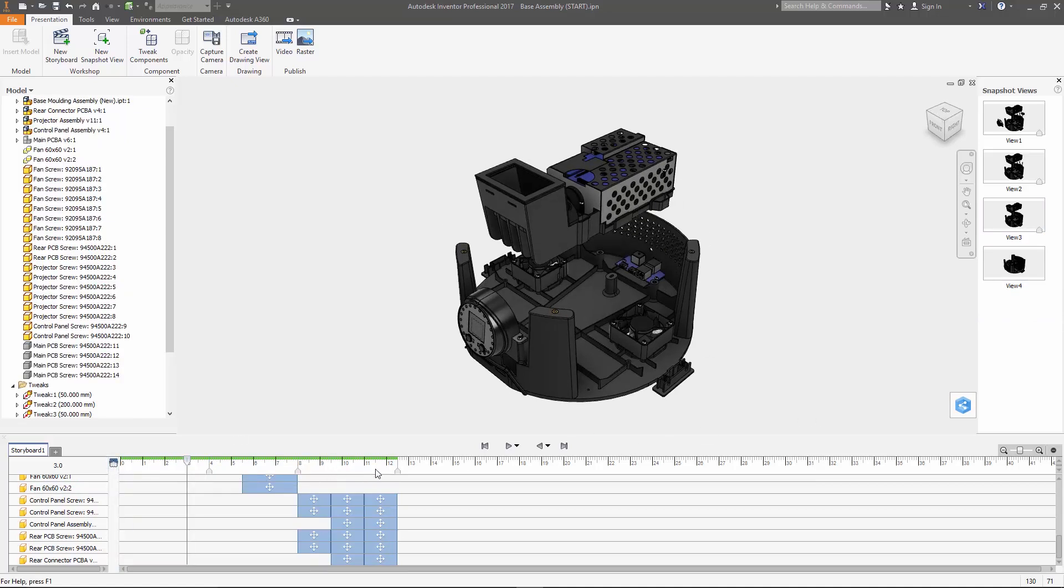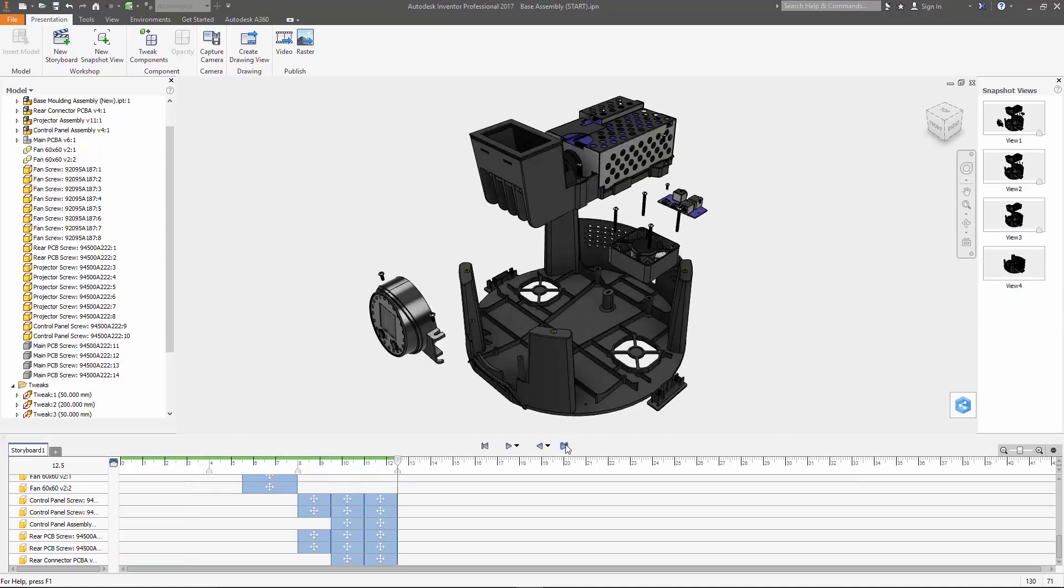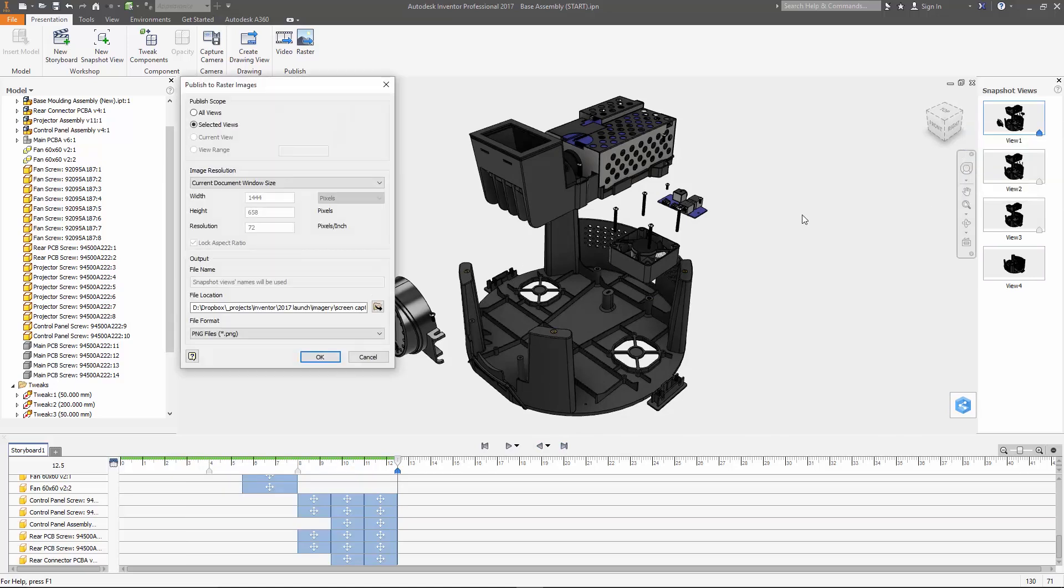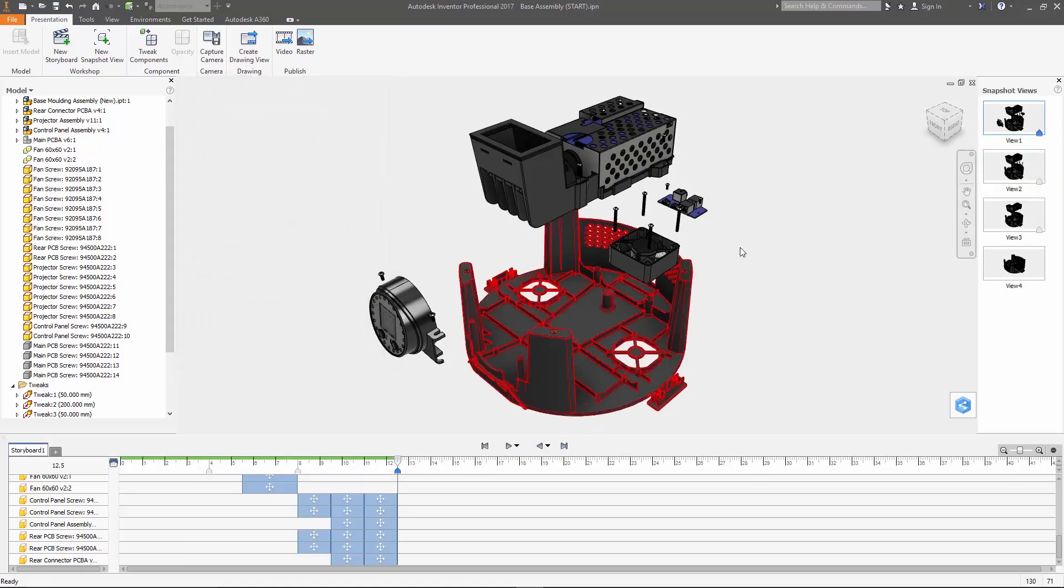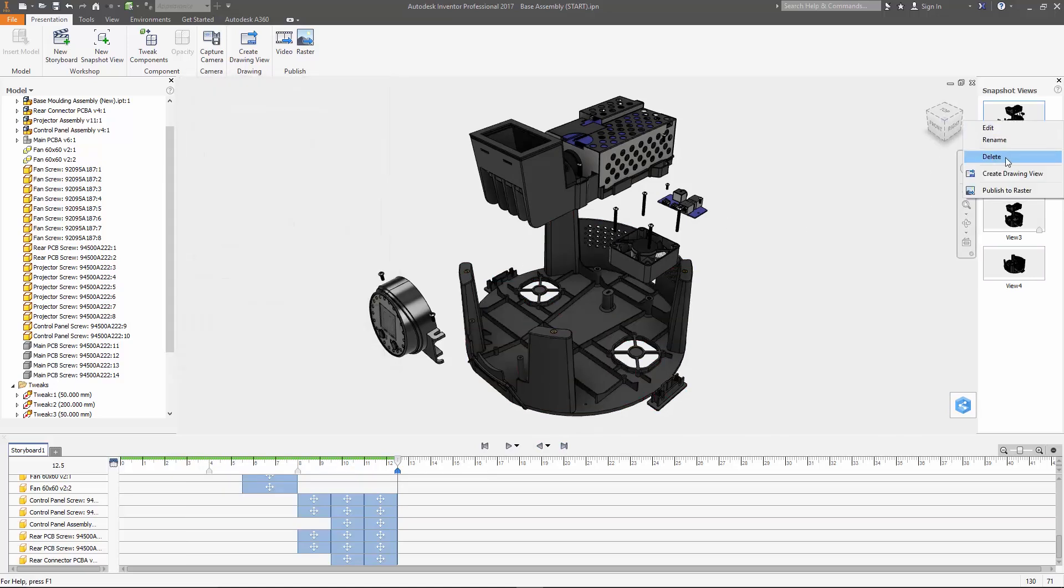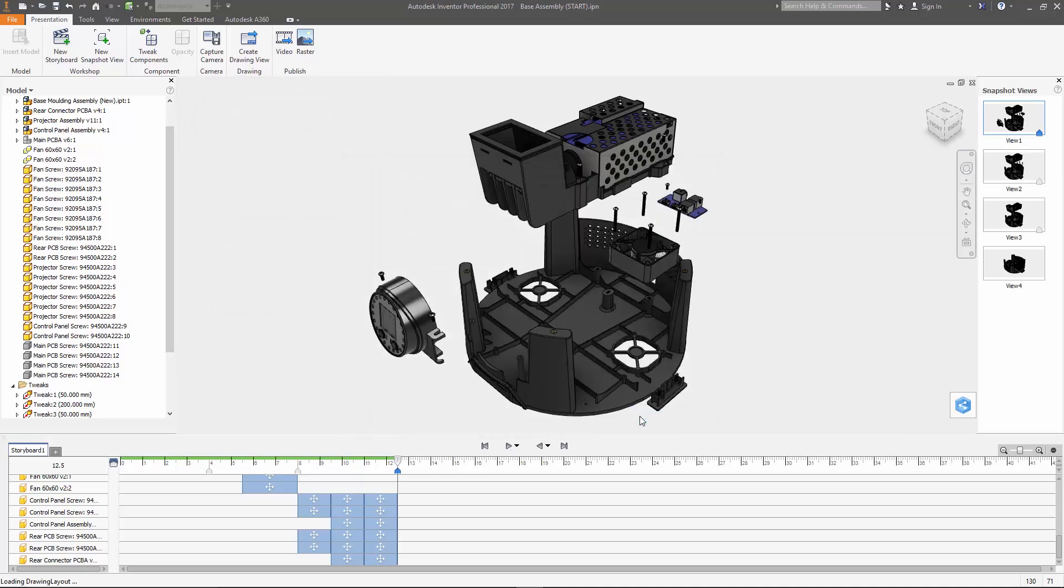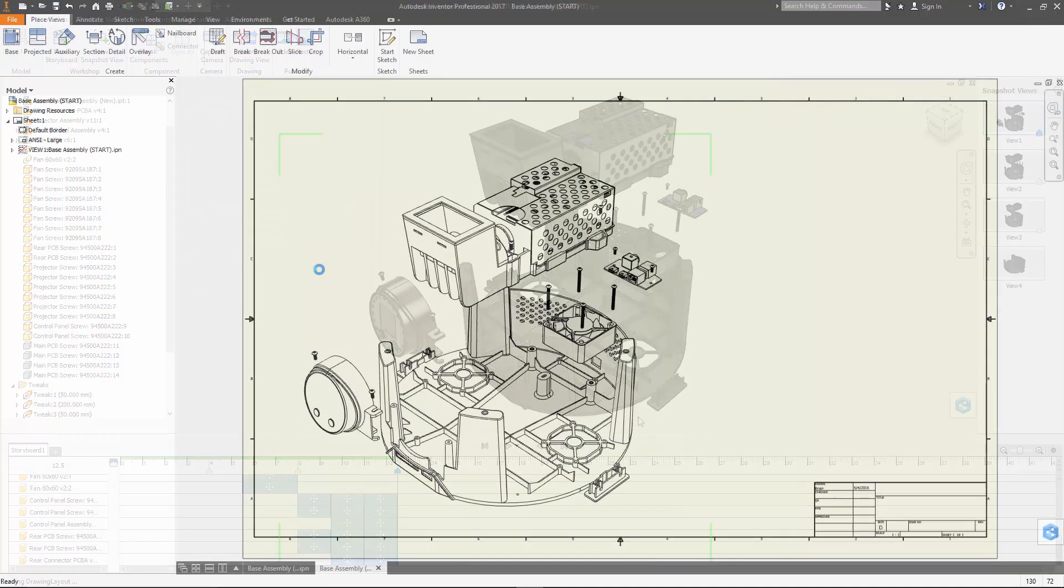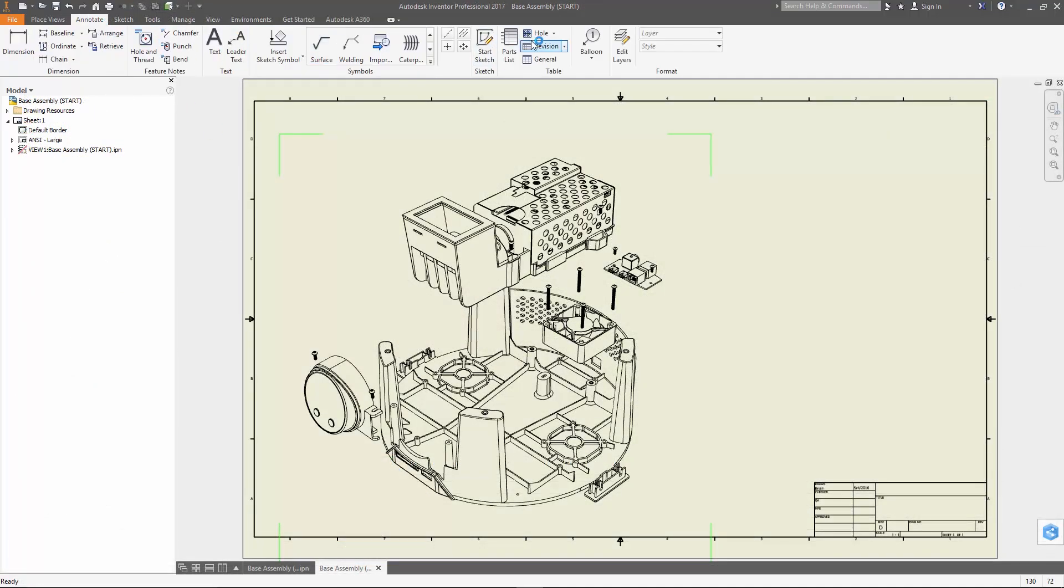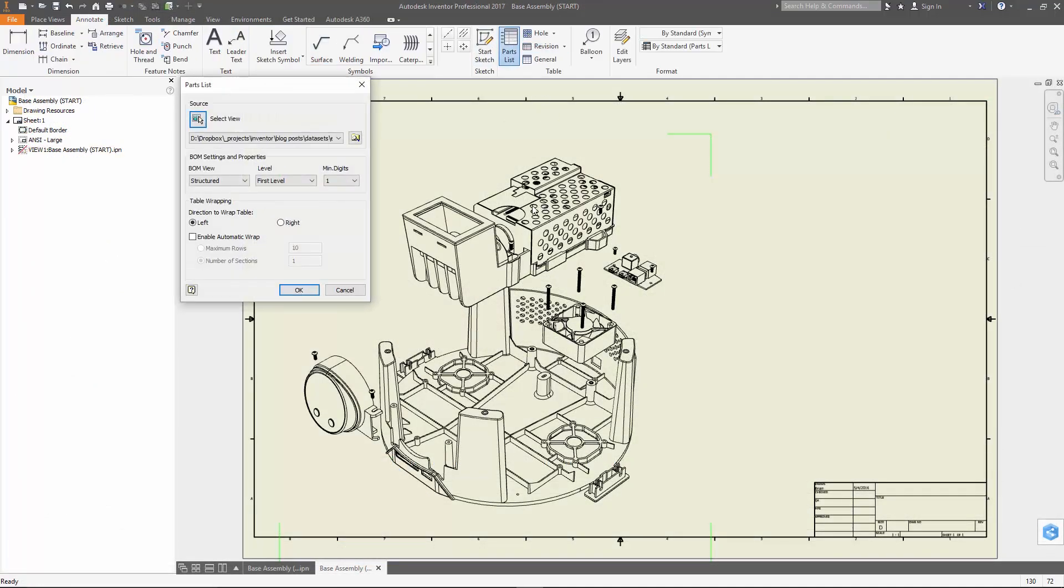Now these can be used in a couple different ways. You can publish them out as images if you want to use them in assembly instructions or tech pubs, or you can send it out as a drawing view. Once it's placed in there we can add our annotations or we can add parts lists and balloons and things that you would normally add to an exploded view.